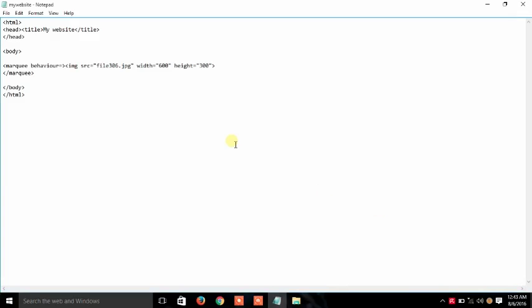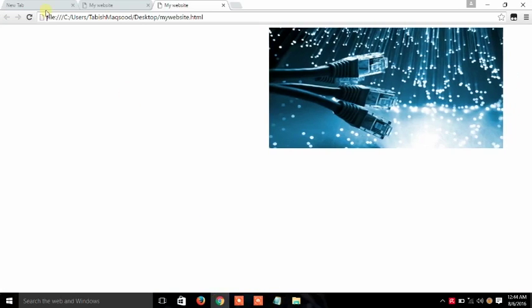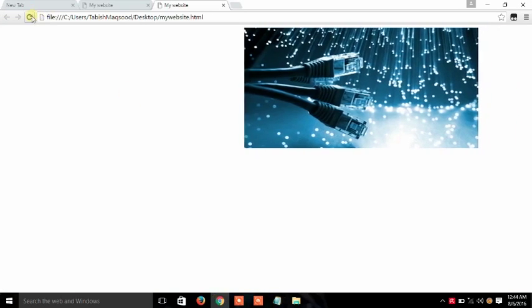So guys we will use the behavior. I will use scroll S-C-R-O-L-L. And save it and you can see the change. This is the scrolling.